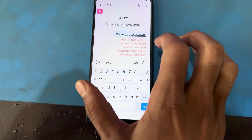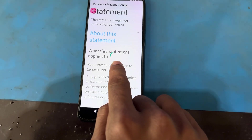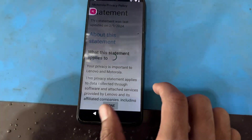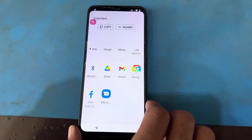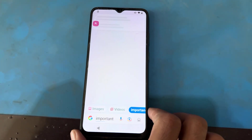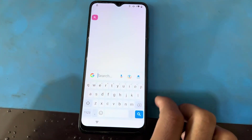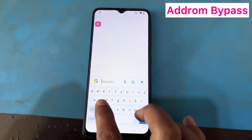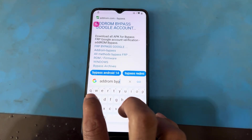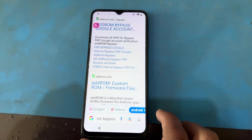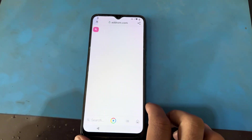I will go back, long press again, and share. You can see here there is a Google option launching. I will use Google and search here for 'Addrom bypass' — A-D-D-R-O-M bypass. Press the first result.